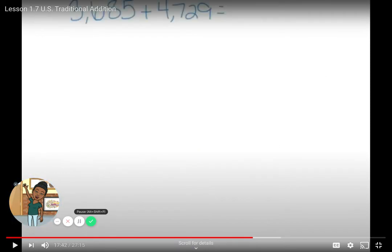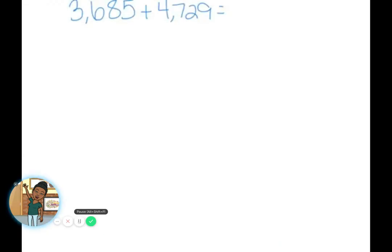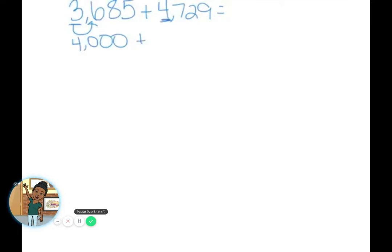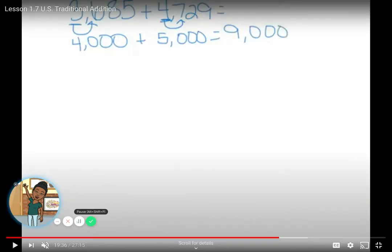Let's try one more. For the problem 3,685 plus 4,729, the first thing I'm going to do is estimate. I'll round to the nearest thousands place: 3,685 is about 4,000, and 4,729 is about 5,000. So 4,000 plus 5,000 equals 9,000. That's my estimate.